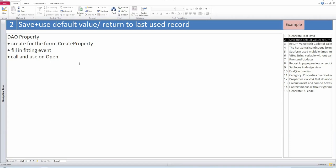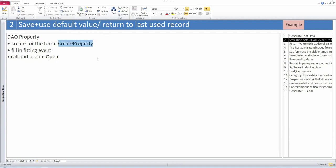Very useful — thanks for showing that. So let me go to tip number two. That's just a short one. You'll often have the situation where you need a default value in a form, or you want to know the last record or last value the user worked with. I want to show briefly that you can do this very well with CreateProperty — the DAO method. Maybe you haven't used it for this kind of thing before.